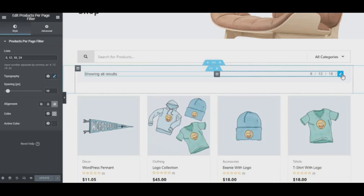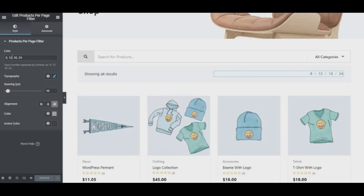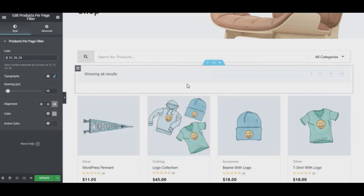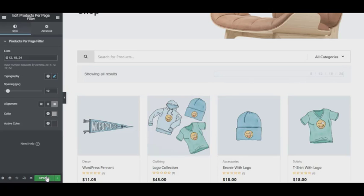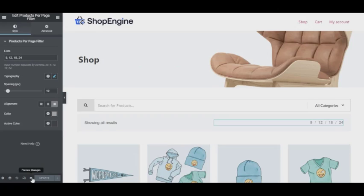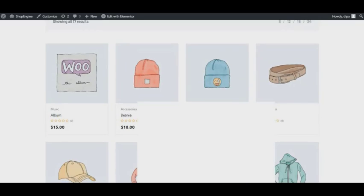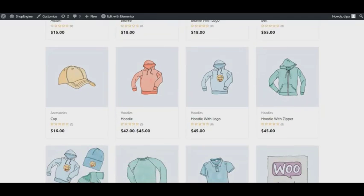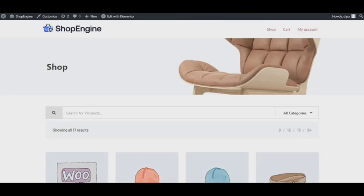At the end, click on Update to save. Just to remind you that you can edit any sections or style according to your choice with ShopEngine. To see the final look, click on the preview button. That's it, there you have your beautiful customized WooCommerce archive page.